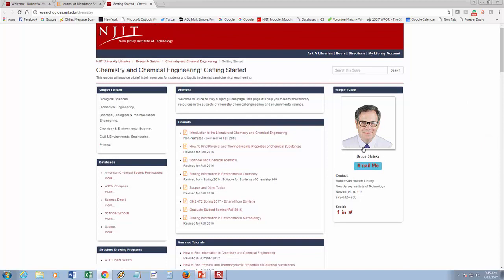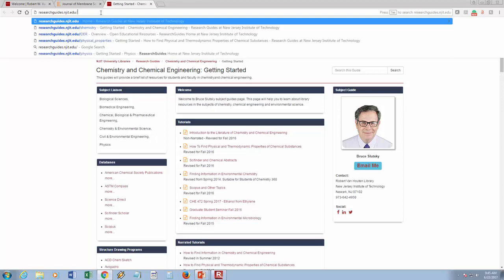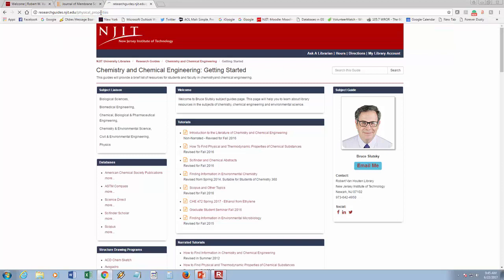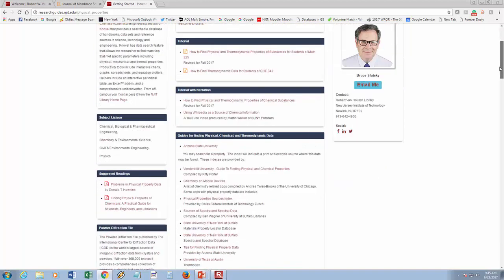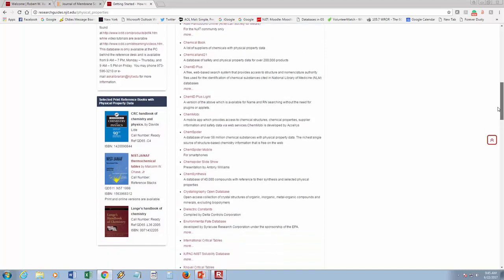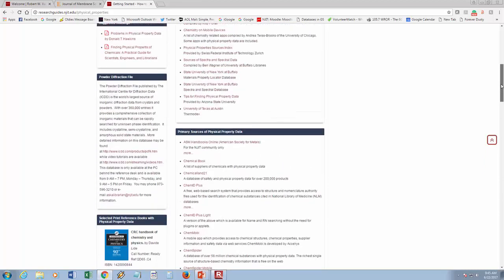You can email me if you have any questions. There's another research guide at researchguides.njit.edu/physical_properties. Here I have a multitude of resources where you can find physical properties of chemical substances. You're certainly welcome to look at this and explore some of the links, so you'll be familiar with them when a real question comes up and you need to use them.